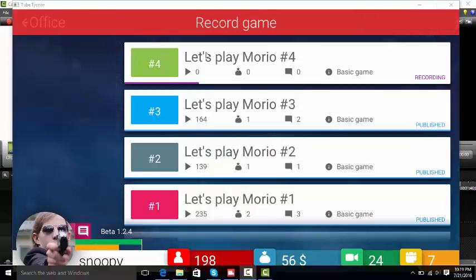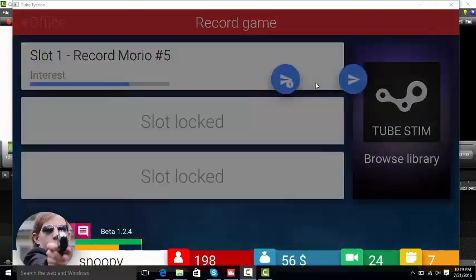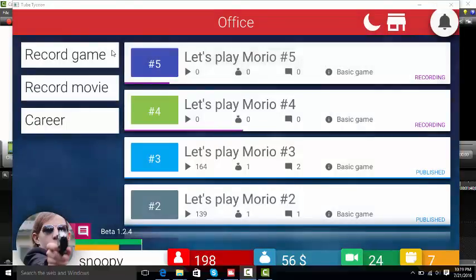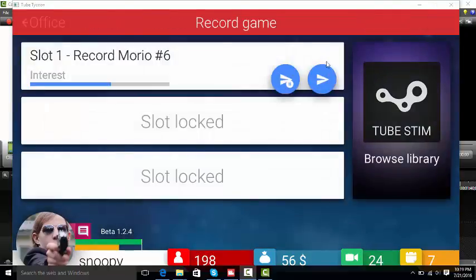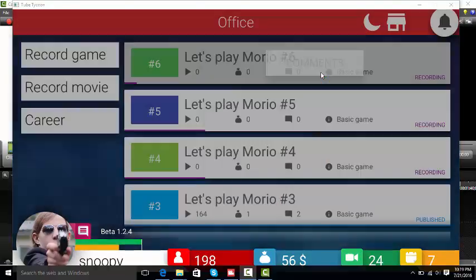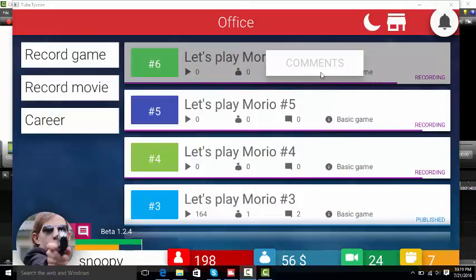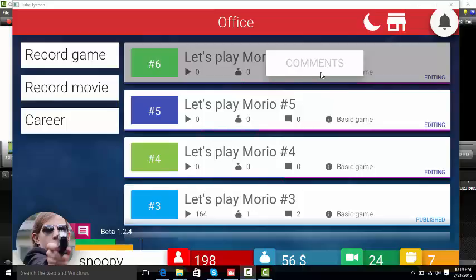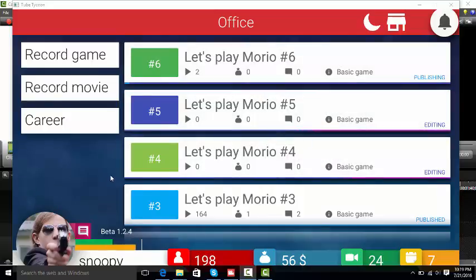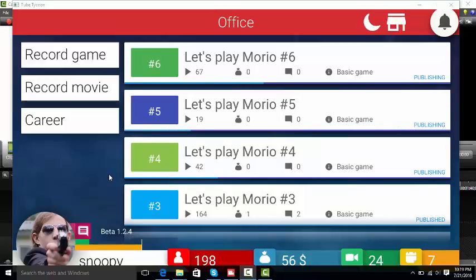Definitely not a reference to Mario, no references at all. Let's see how this does. Morio better rank them views for me. I'm almost at 200 subscribers too. Number six is gonna do better than all of them.